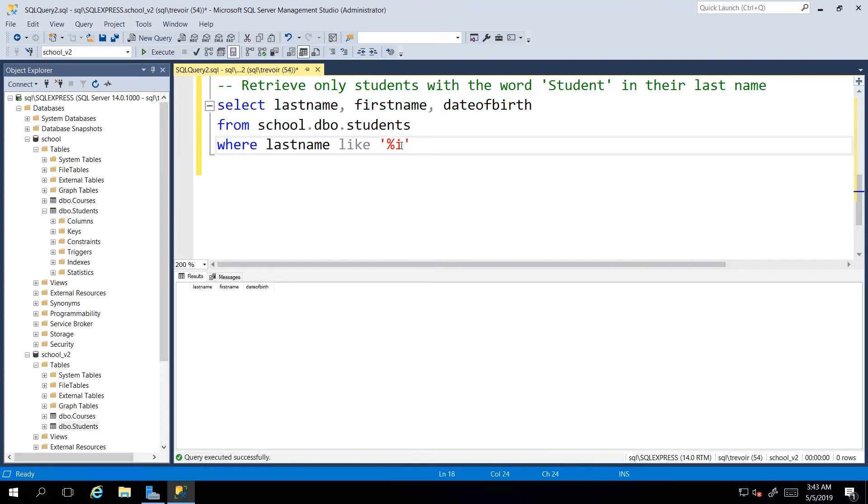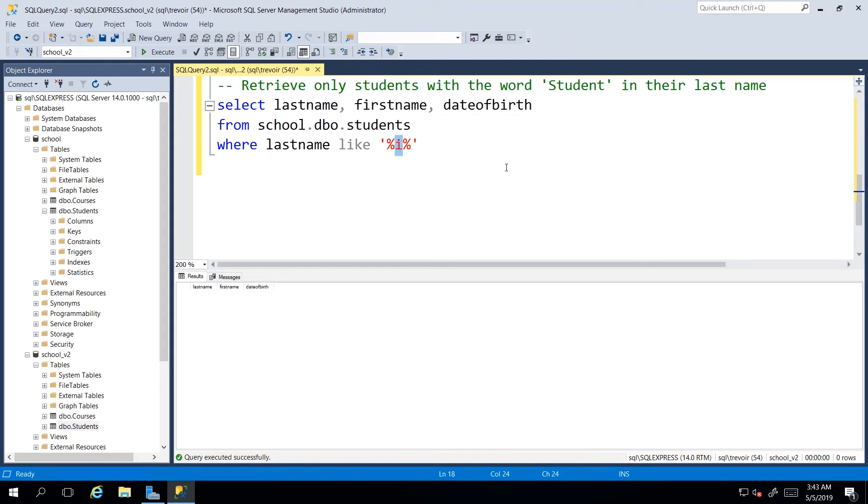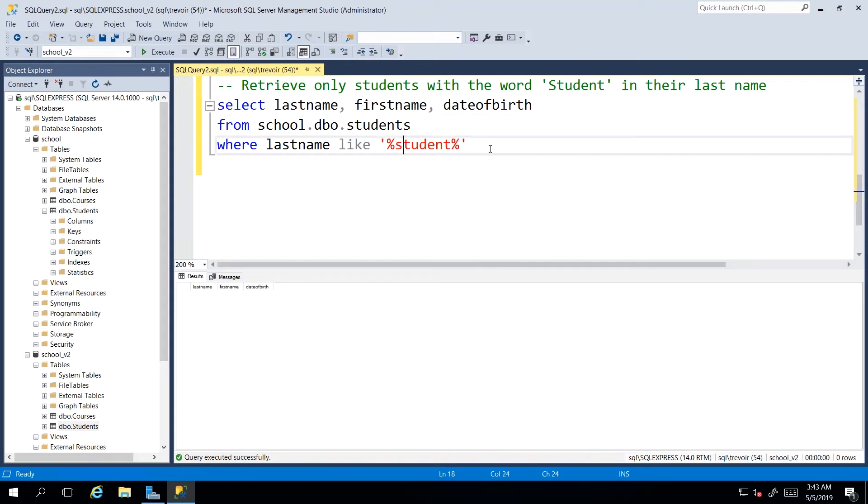Now, this is not limited to a letter. We can actually, once again, look for any character sequence. So our objective, according to this comment above here, is to look for any name that contains the word student. So if we write wildcard, we don't care what may come before this character sequence, which spells the word student. And we don't care what comes after it.